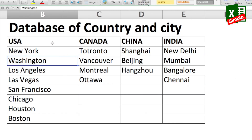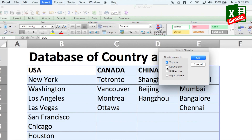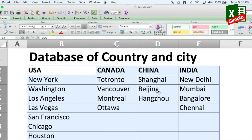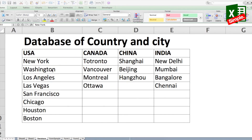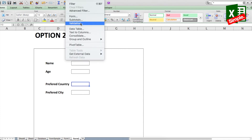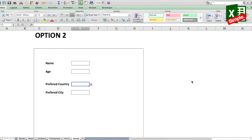Name this list 'list_one' in the Name Box and press Enter. When you select it again, it shows 'list_one' instead of the cell reference. For the second step, select the entire city data array, go to Insert > Name > Create, make sure only Top Row is selected, uncheck Left Column, and click OK. It will ask you to replace existing definitions for USA, Canada, and the other countries — keep clicking Yes. Now we have two named lists: one for countries and one for each country's cities.